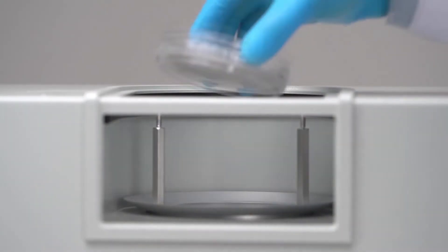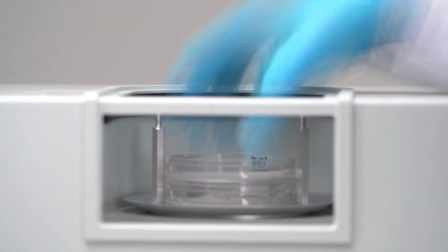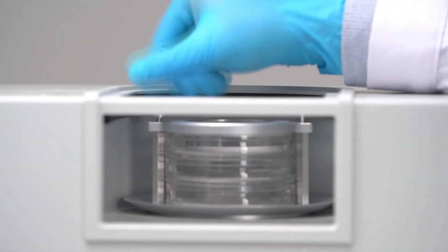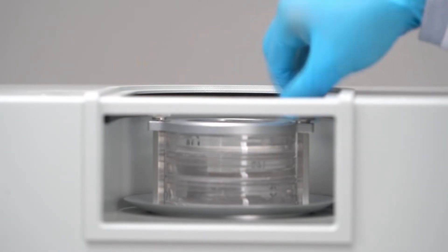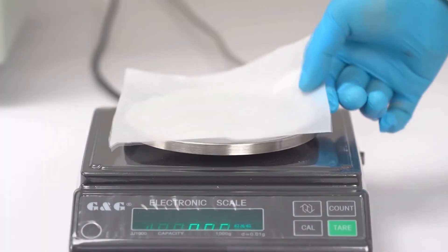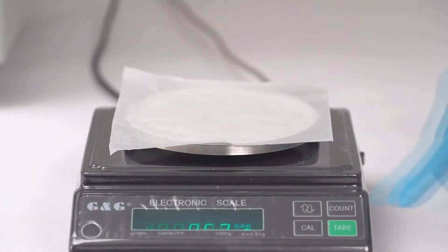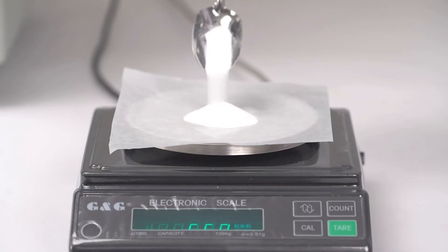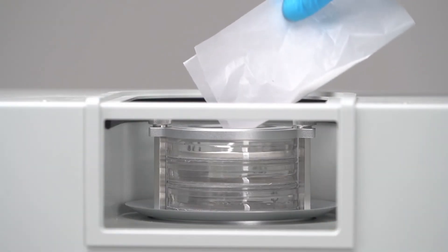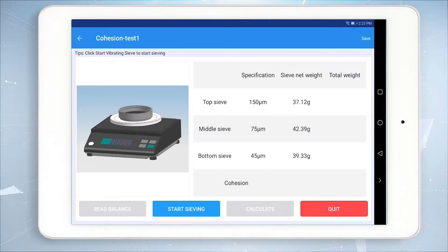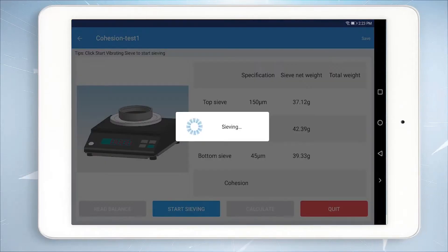Install the sieve and the stock pan after the measurement. Weigh 2 grams of sample with a balance and pour them all on the top sieve. The software will automatically calculate the sieving time. Click Start Sieving to sieve.